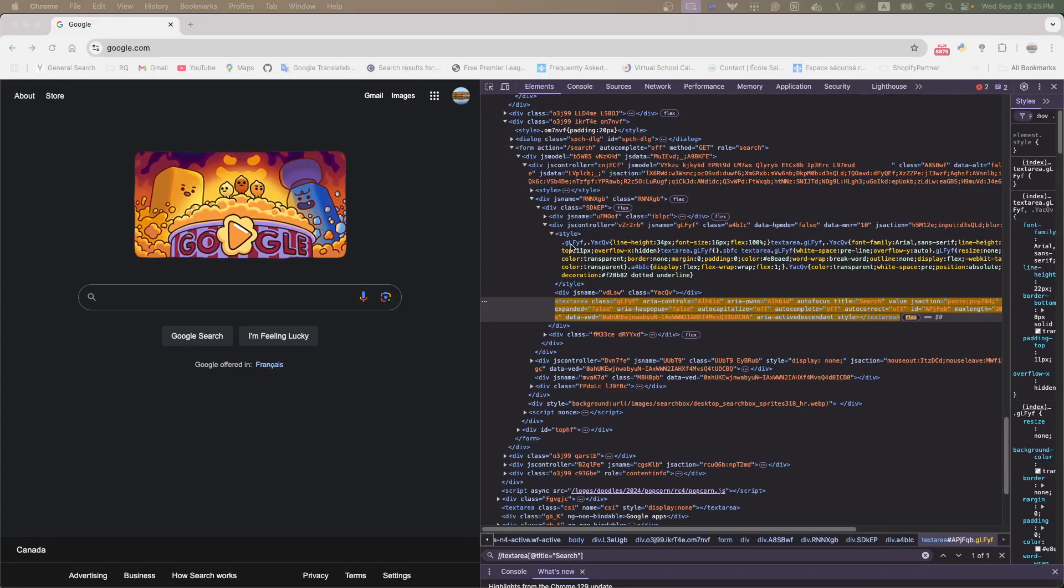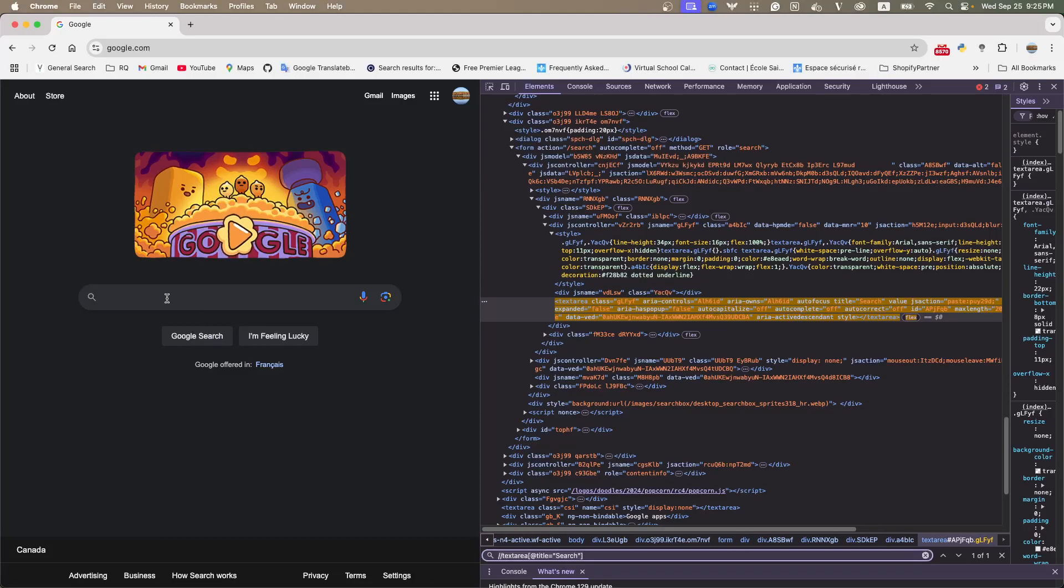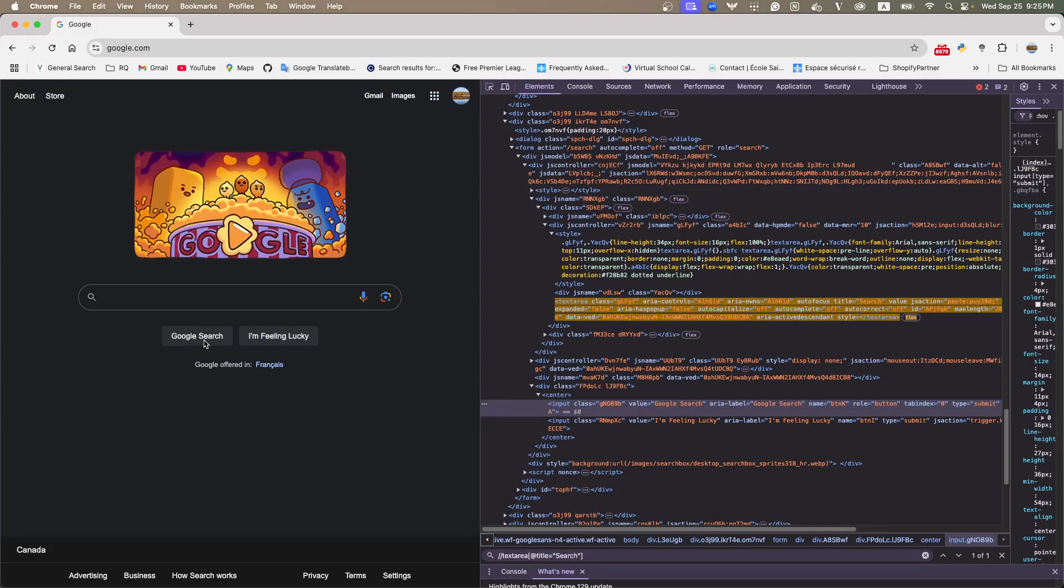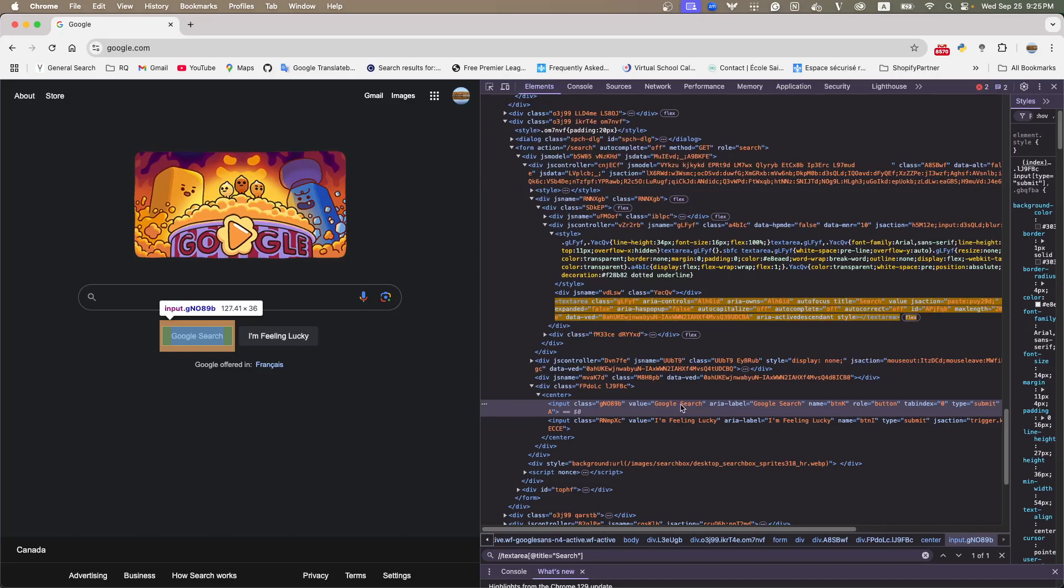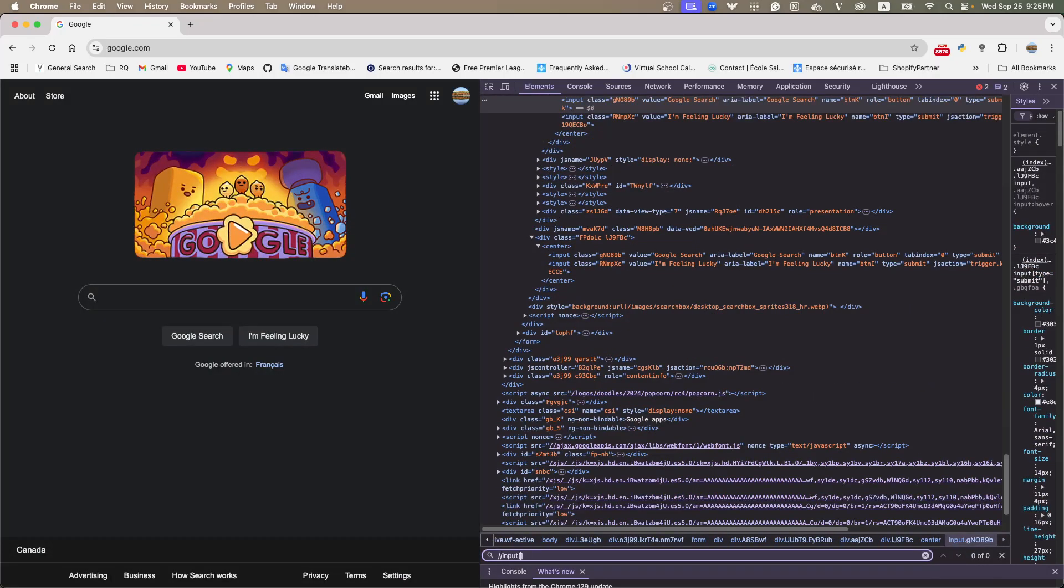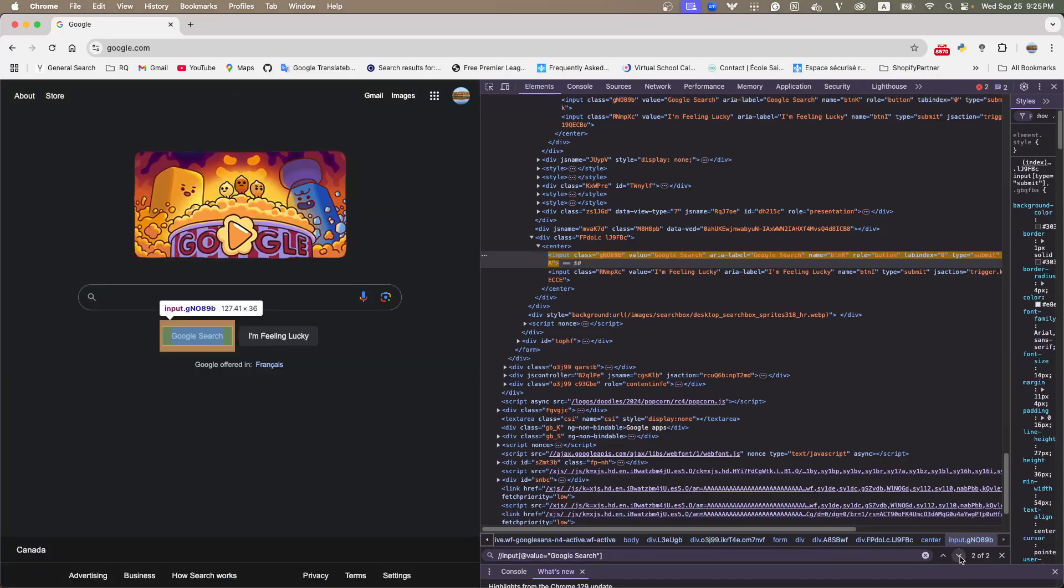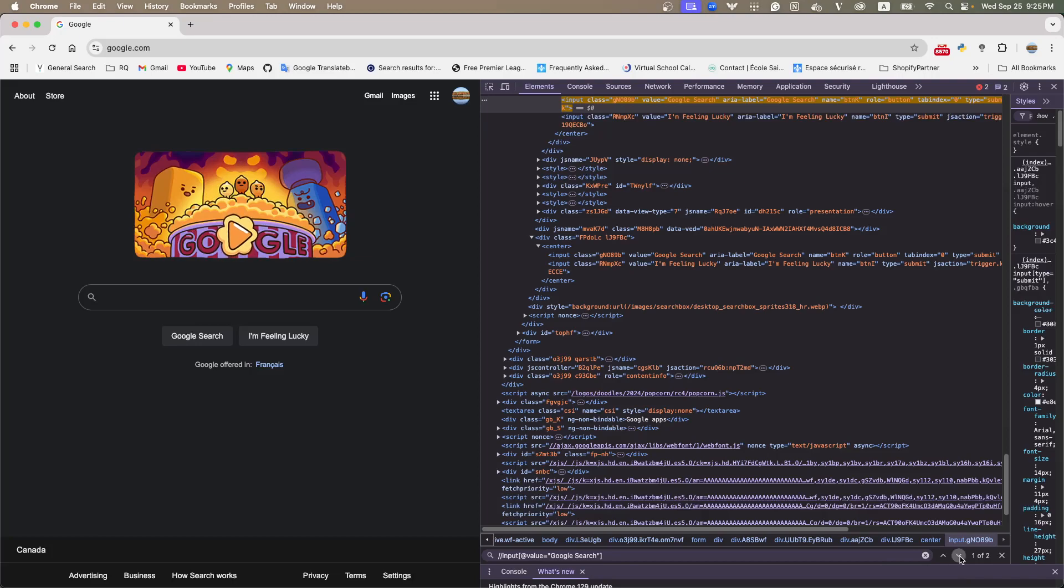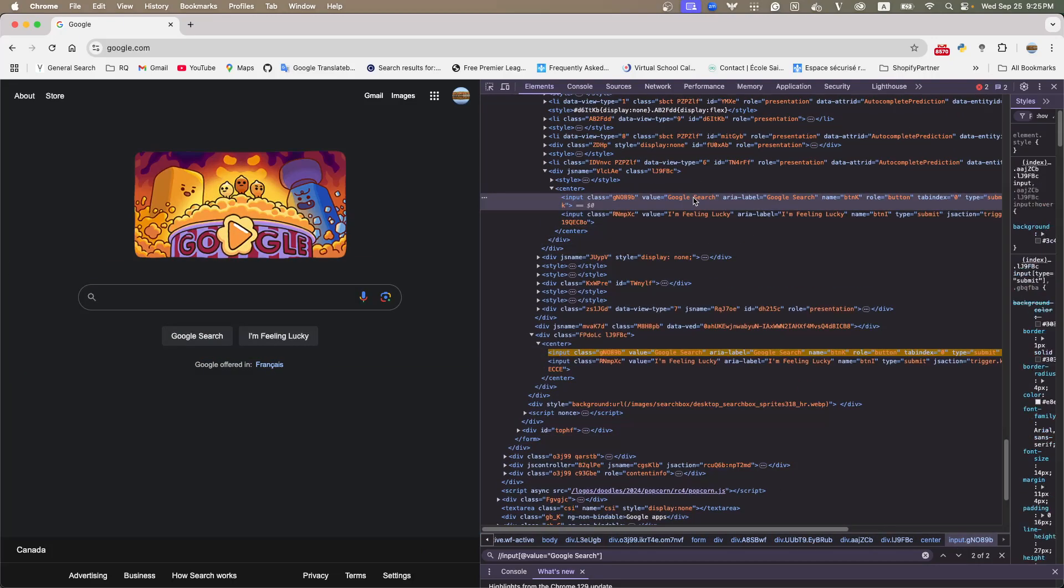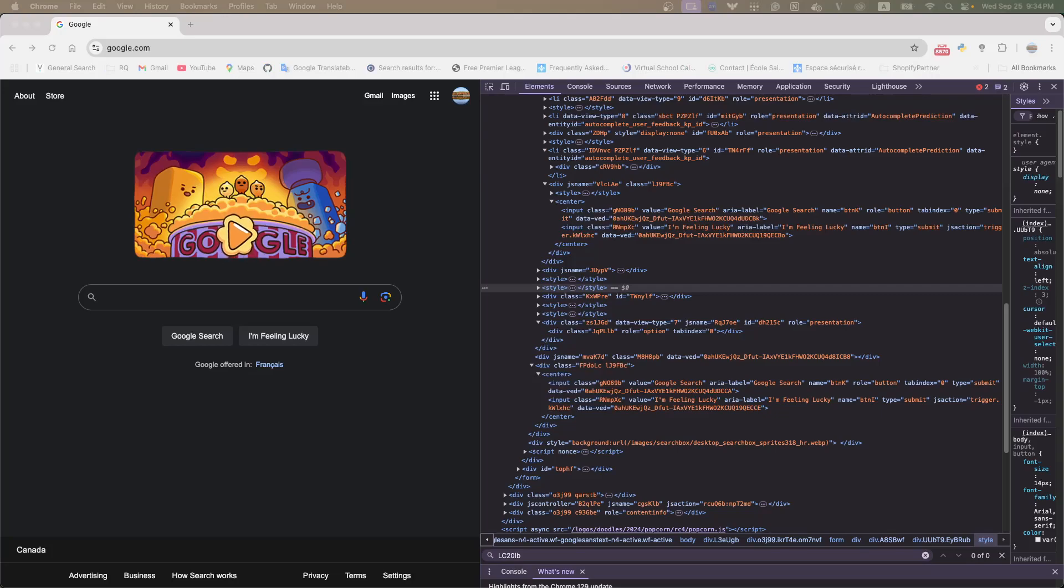And then, we need another locator, which is the search button. Right? Once you type something and click search. So, search button, the same thing. We locate the button. This one. And we find a unique value to locate this button. Maybe I'm thinking this one, right? The value is Google search. So, let me try this. So, here, this is the input. And the value is... Let me test. Oh, there's two. Two results. Means we cannot use it. Let me see. This one. And since there's not a unique attribute that can represent this button.